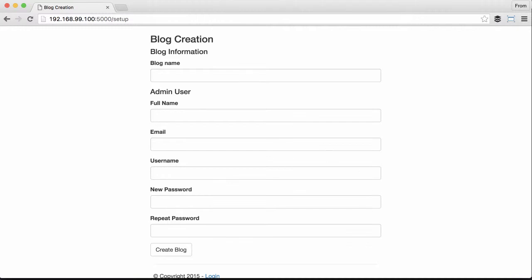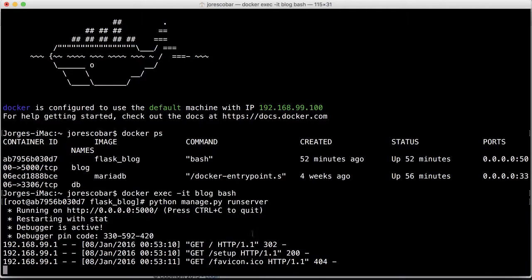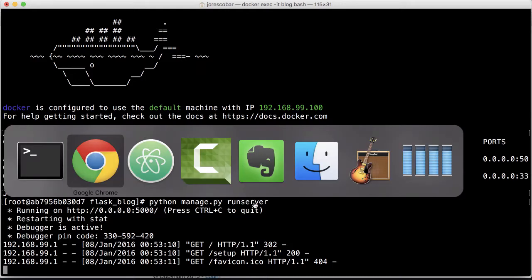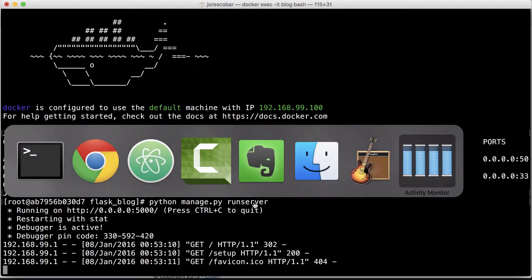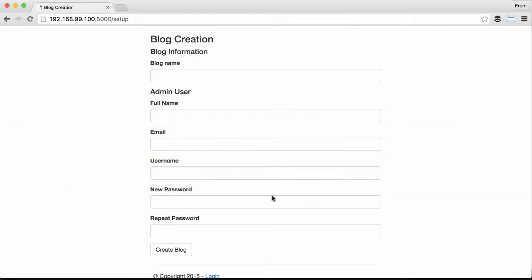If you see the terminal now, you'll see that you get the hits to the application. We're actually getting a log of what's happening. Let's put the application, so my Docker blog.